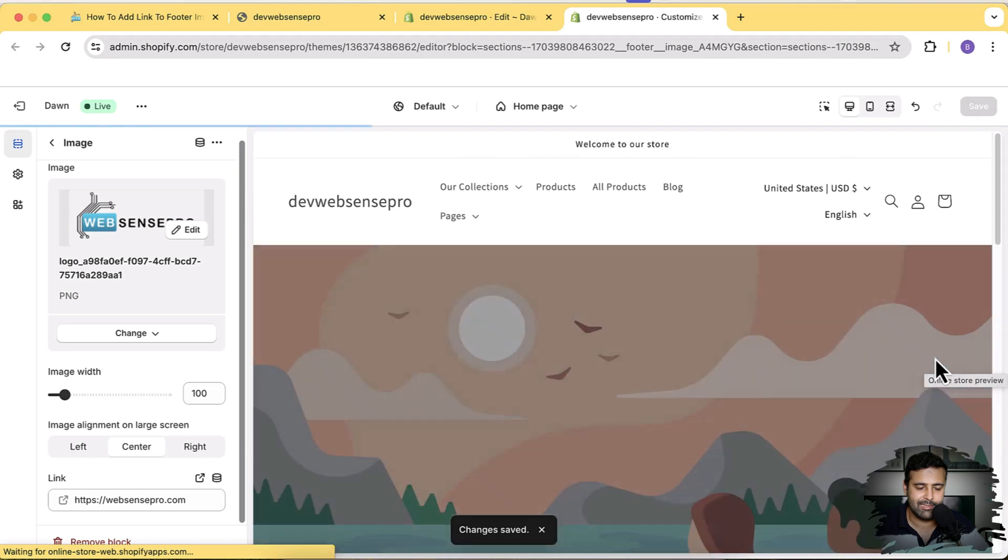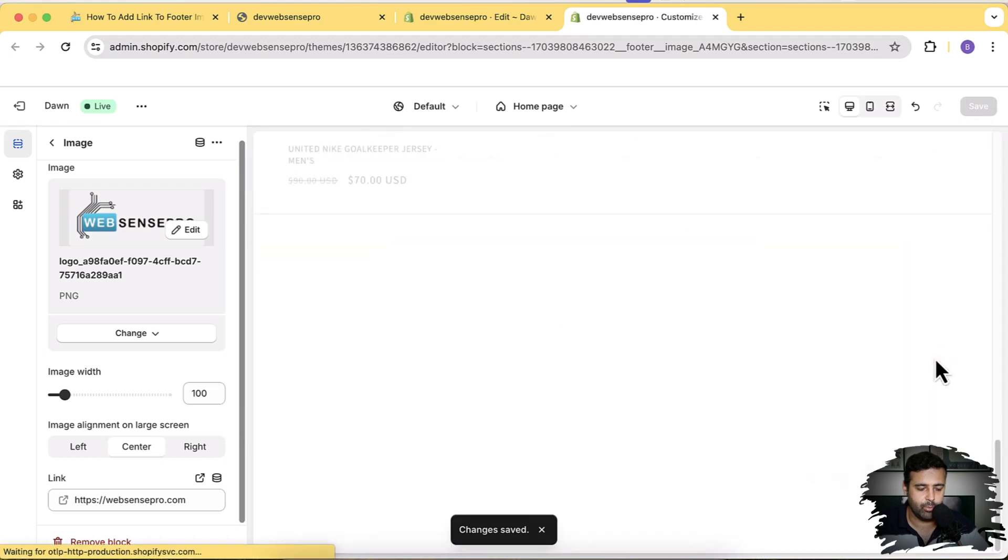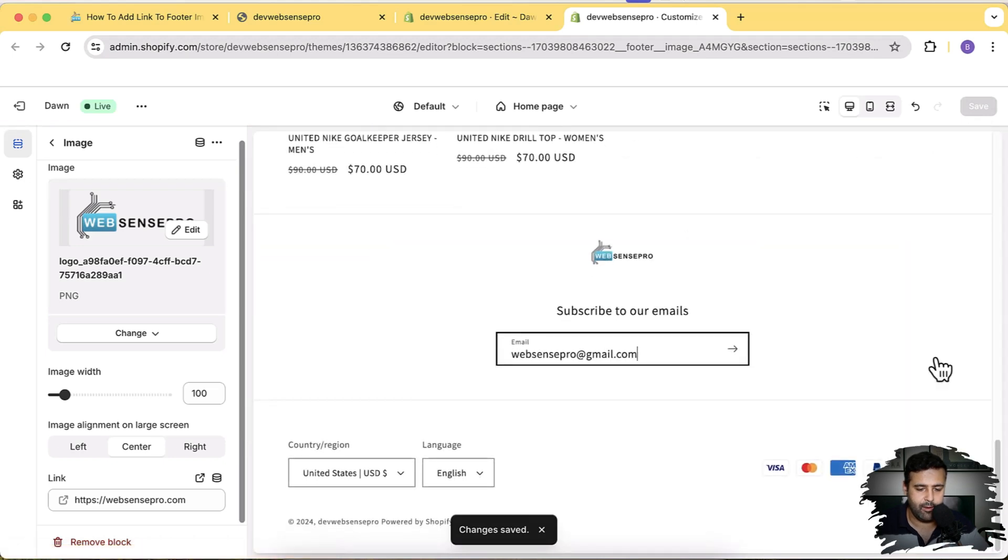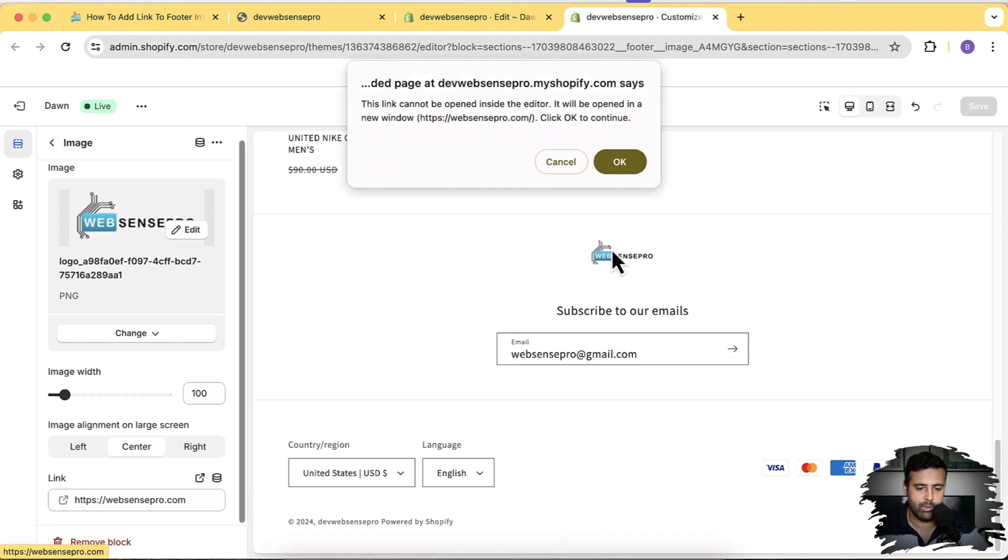Now let's test if it's working. So if I hover over my image, you can see it's linkable and it's working completely fine. So if I click on it, it will take me to this link here.